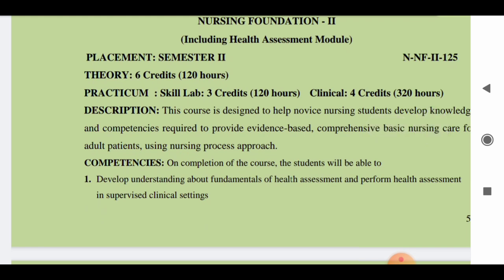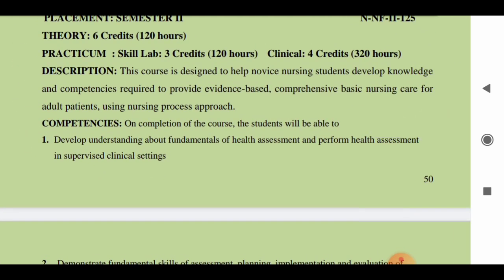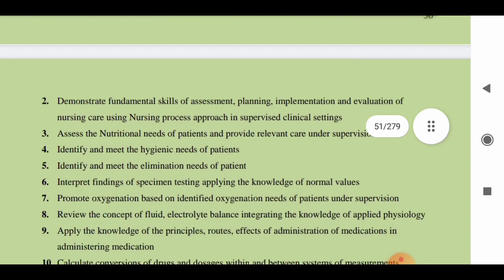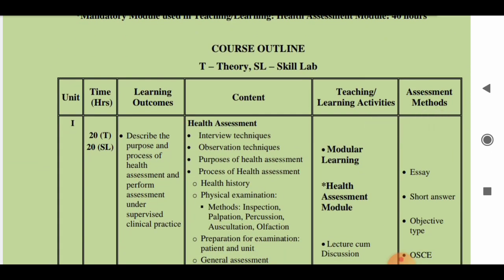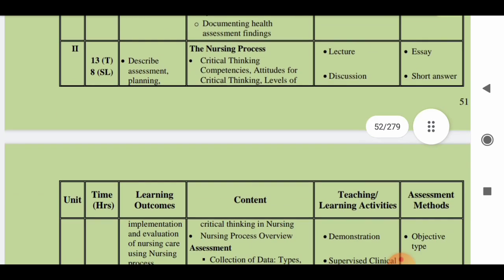The third subject is Nursing Foundations 2, which also includes the mandatory Health Assessment module. It has 120 hours of theory — six credits — and 320 hours of clinical. The course is designed to help novice nursing students develop knowledge and competencies required to provide evidence-based, comprehensive basic nursing care for adult patients. The first unit is Health Assessment, with 20 hours of theory and 20 hours of skill lab. The second unit is the Nursing Process, with 13 hours of theory and 8 hours of skill lab.